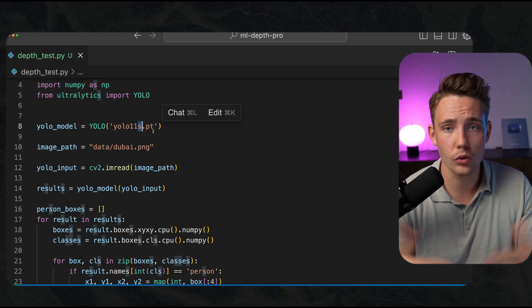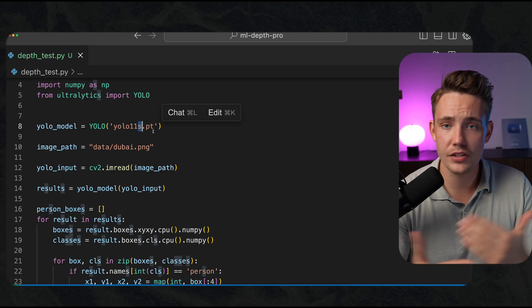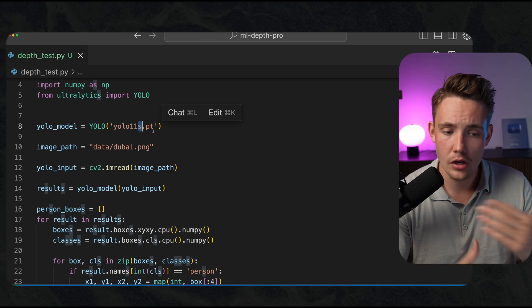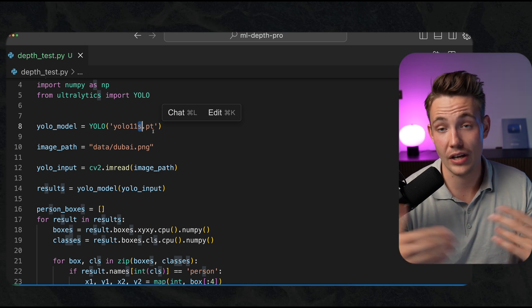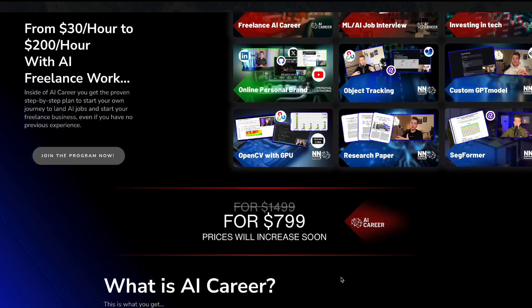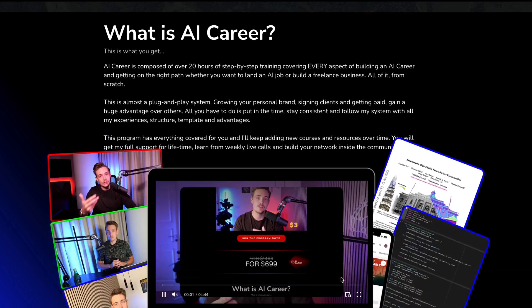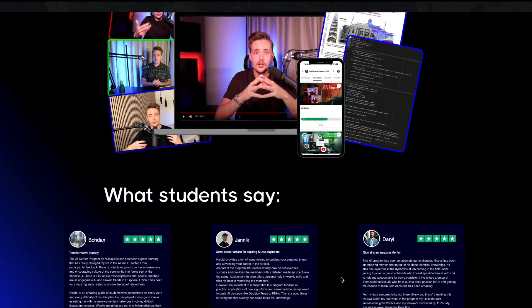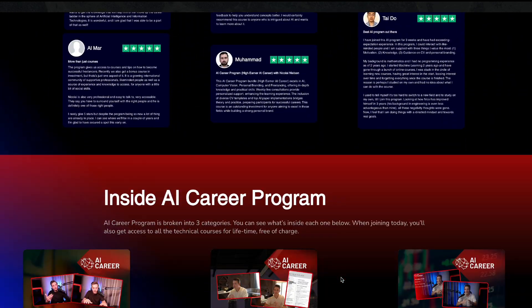How we can set up like full computer vision pipelines. If you're interested in getting into projects, freelance work and so on, I also have the AI career program. Everything is available on my website, down in the description.